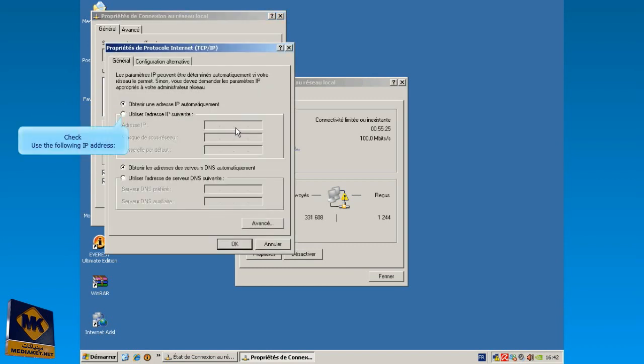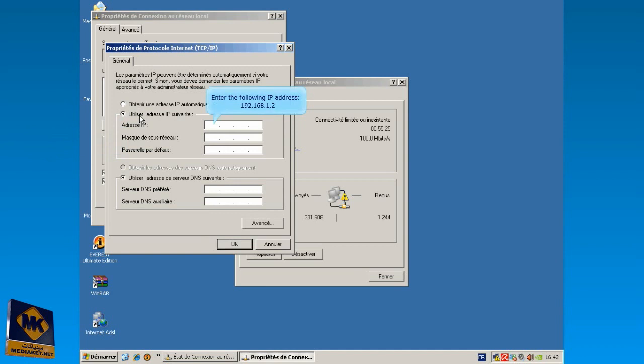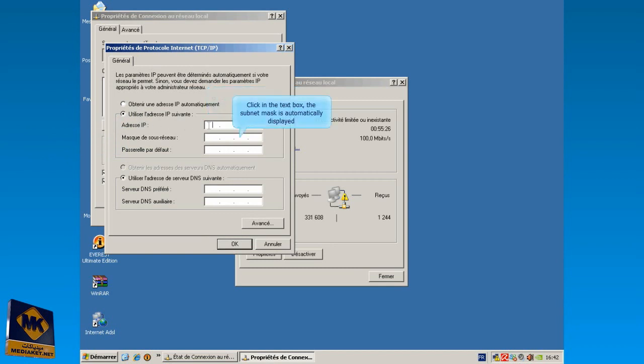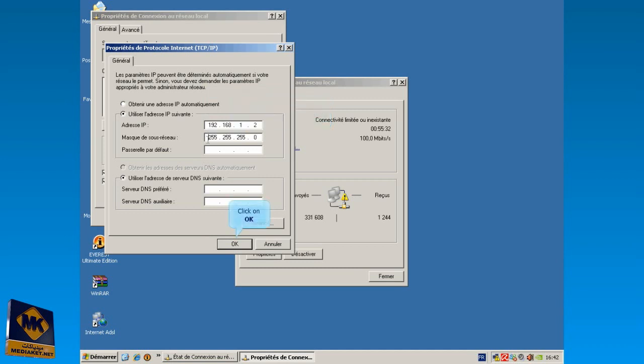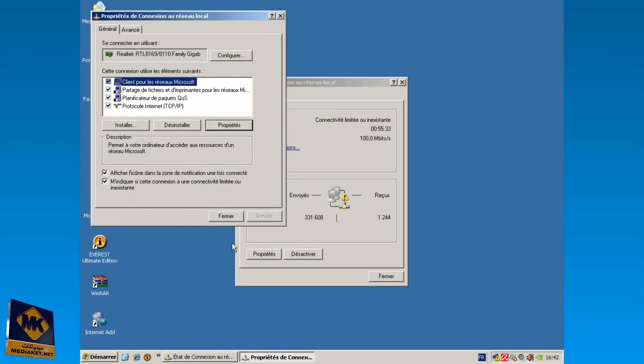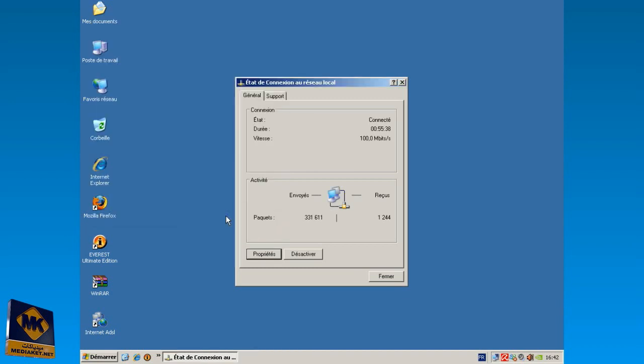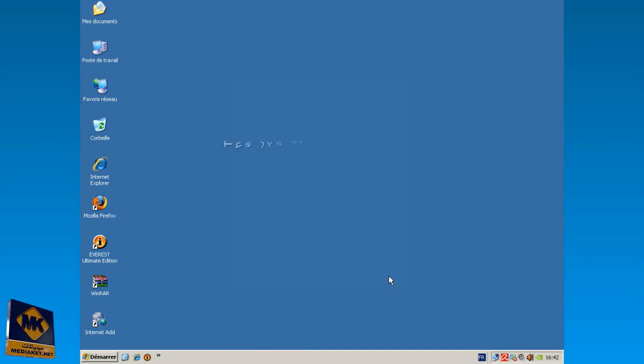Check use the following IP address. Enter here the following IP address, 192.168.1.2. Click in the text box. The subnet mask is automatically displayed. Click on OK button, then click on OK or Close again, and click on Close or OK to finish. The LAN setting is complete.